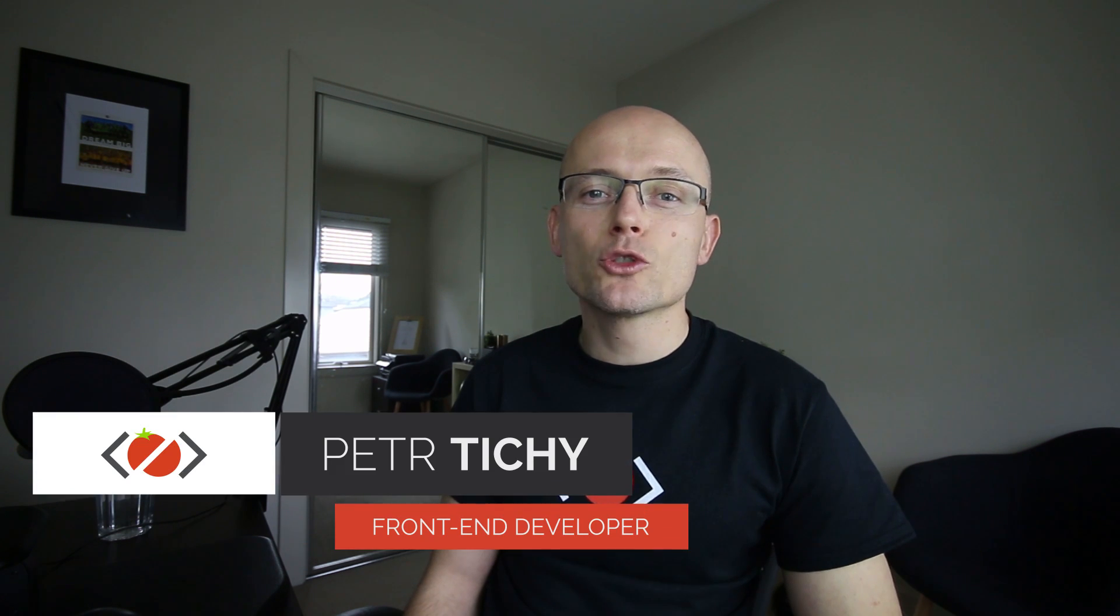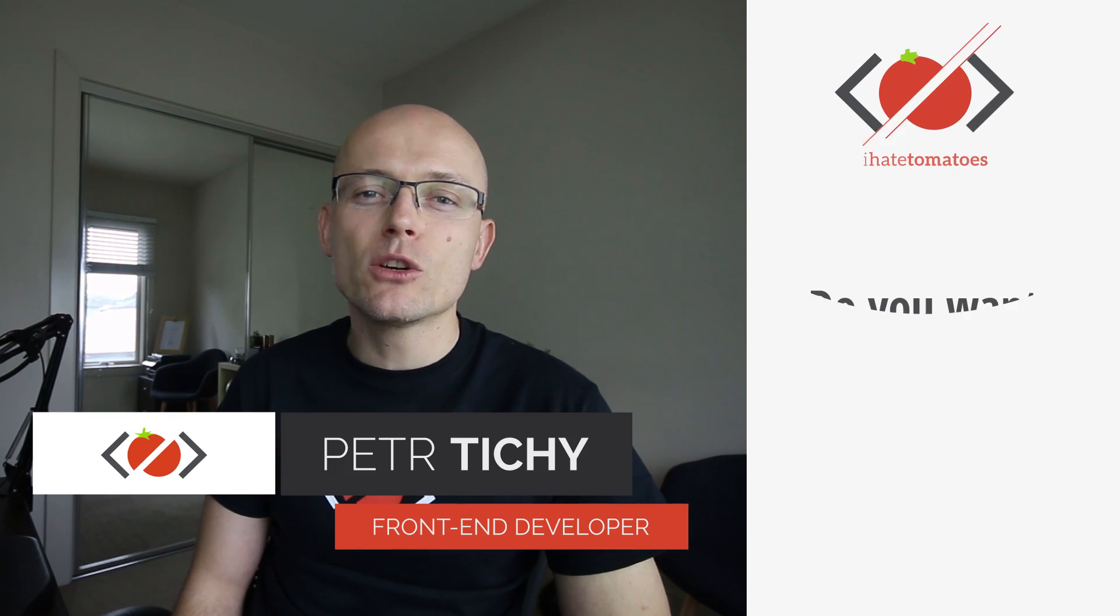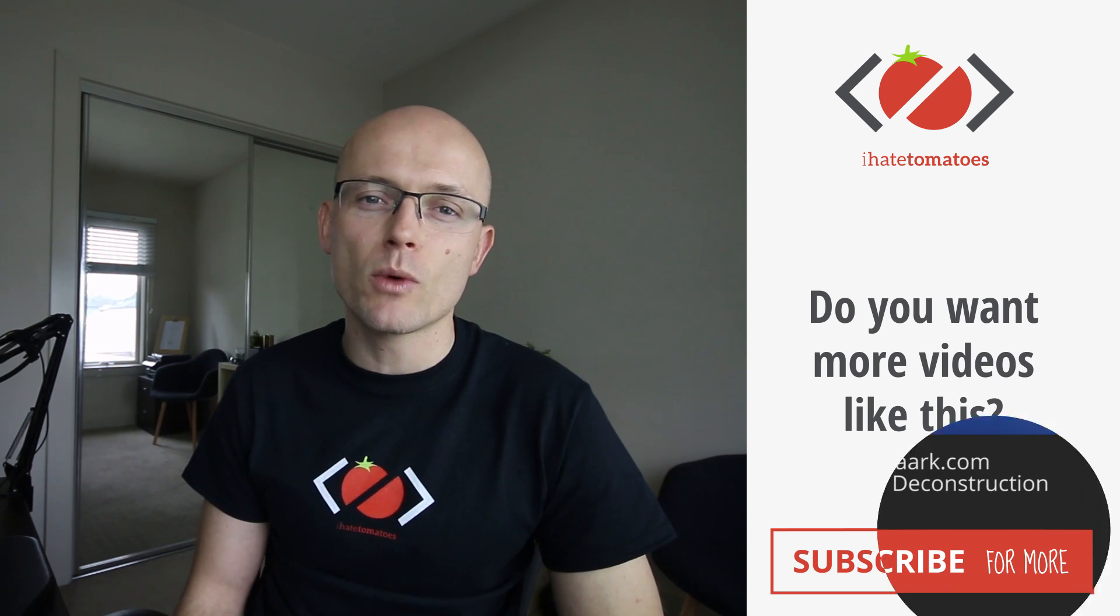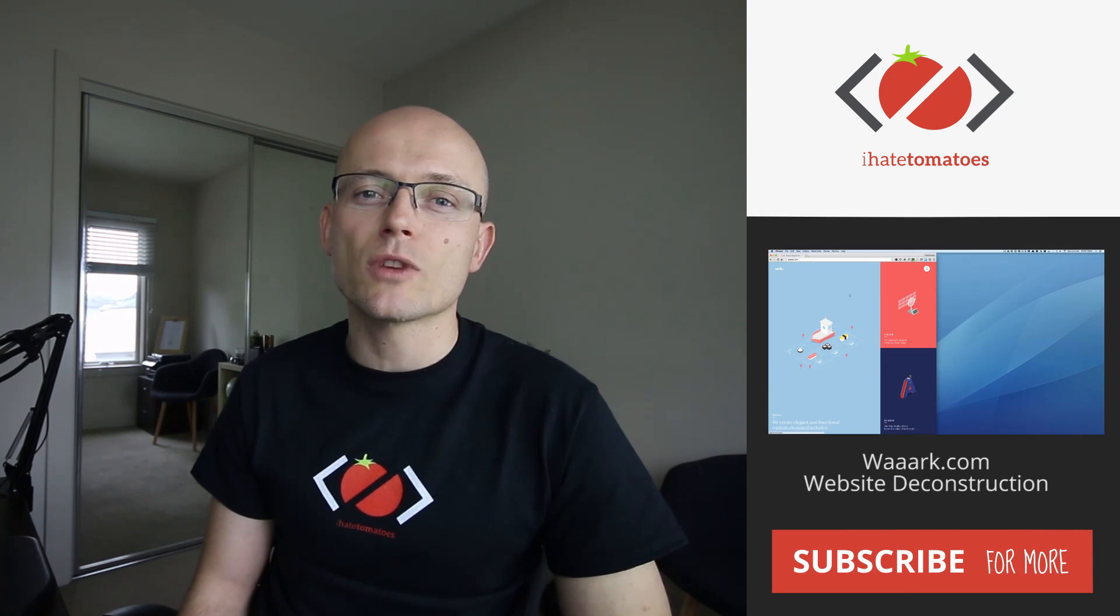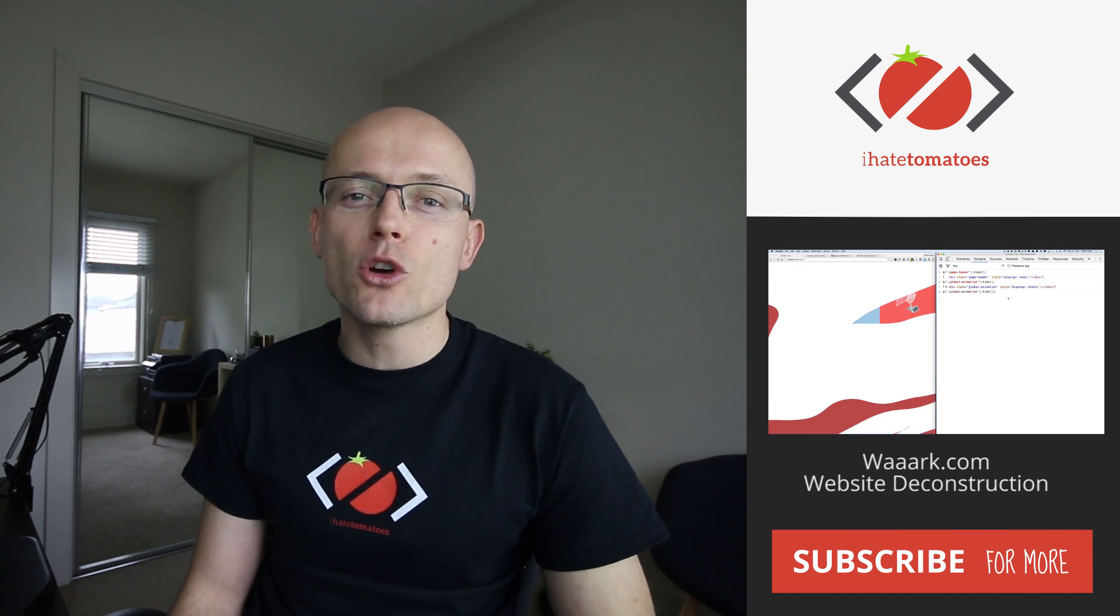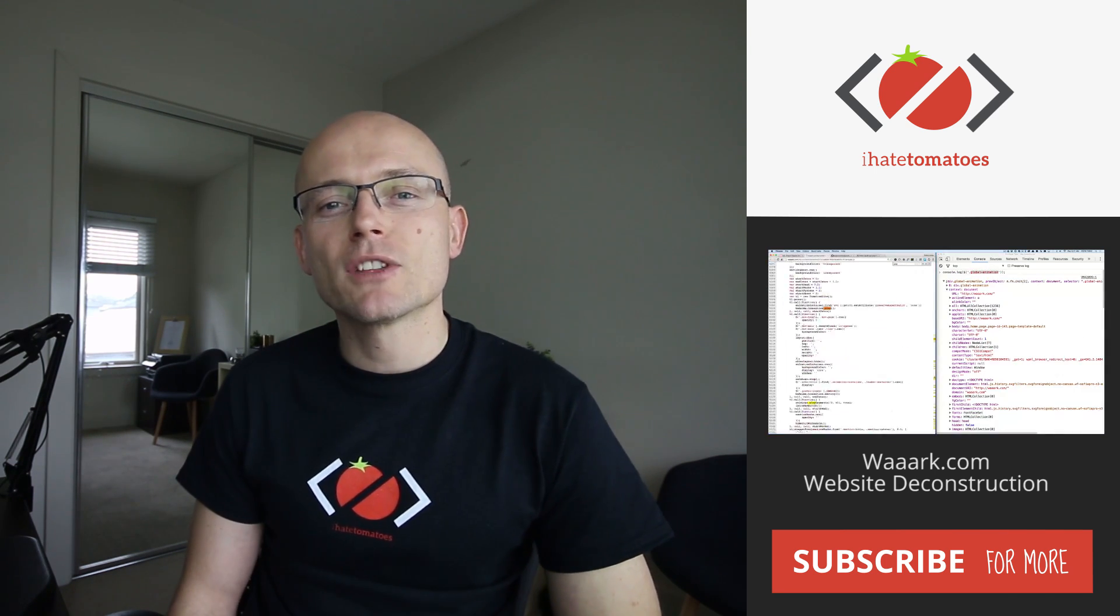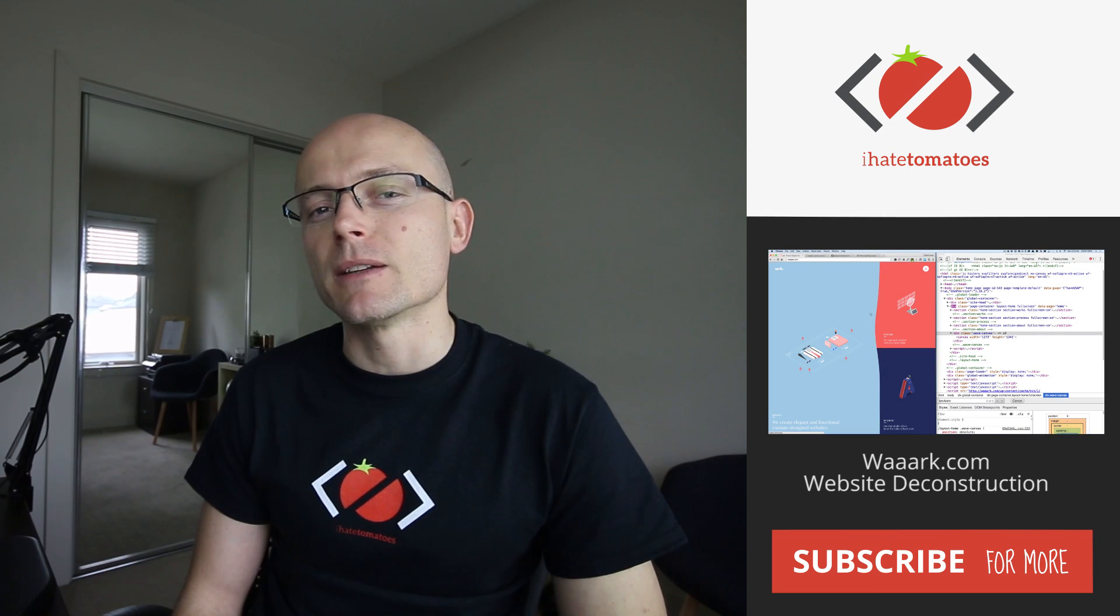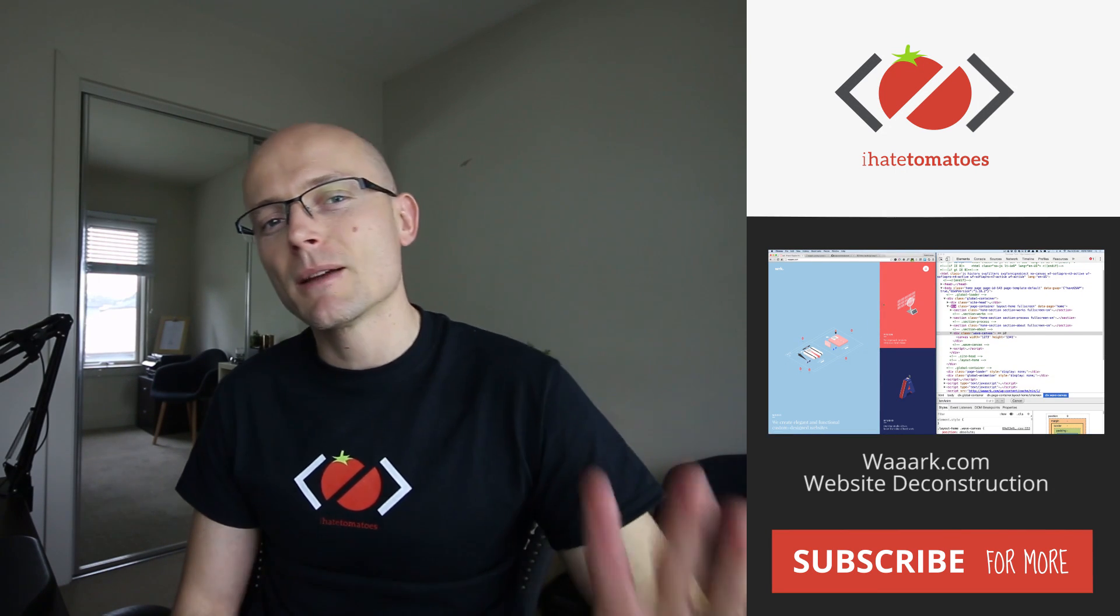And that's it all for today. Hope you've enjoyed another deconstruction and let me know in the comments if you've got another website which you want me to deconstruct next time. Don't forget to like the video, subscribe to the channel for more videos like this from the guy who hates tomatoes but loves front-end development. Until next time, happy coding, bye!